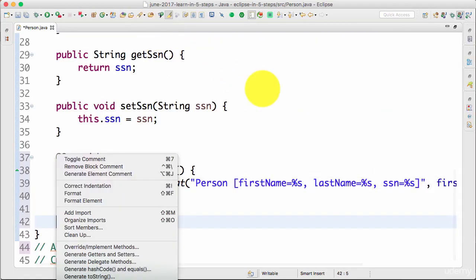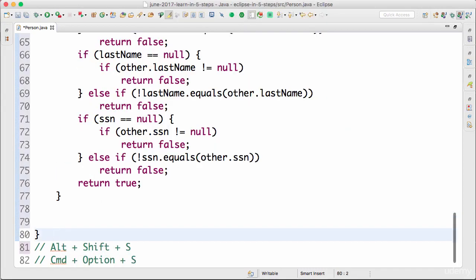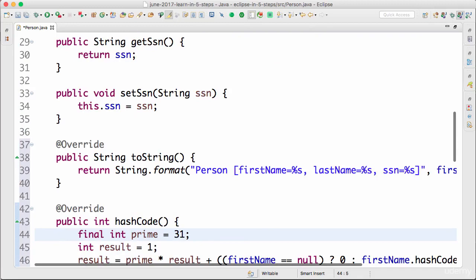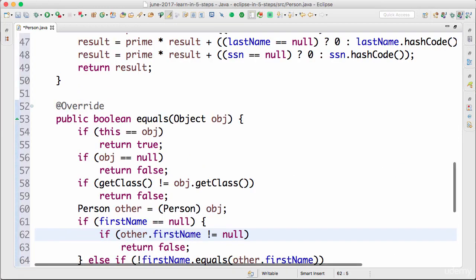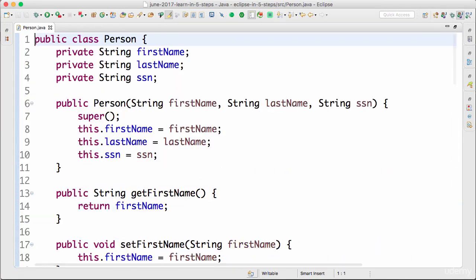You can actually even generate the hashCode and equals methods. You can see that there's a default implementation for them created in here as well.